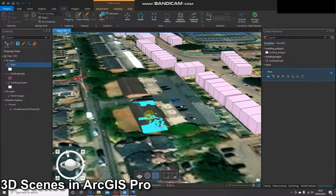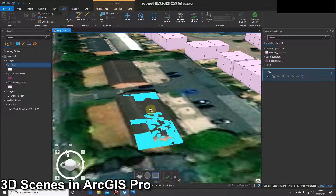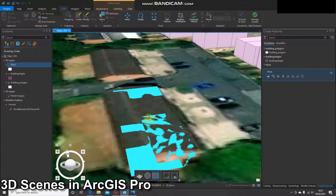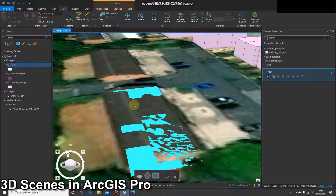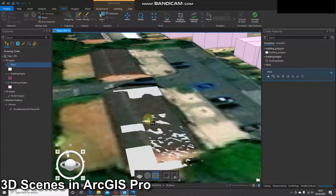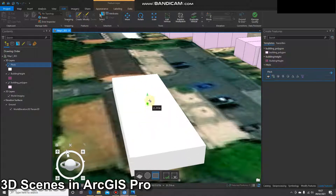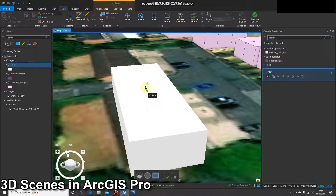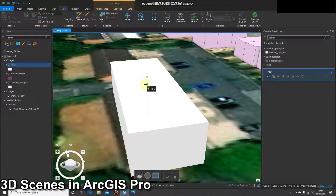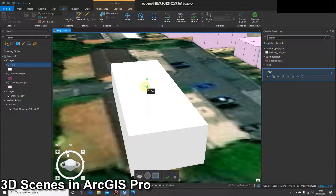Once I've got that, you'll notice if I hover my mouse over the middle I get this green circle, and if I click on it and hold my mouse down I can lift it up and that's going to give me the height. In this case I've decided that this building is going to be six meters tall.